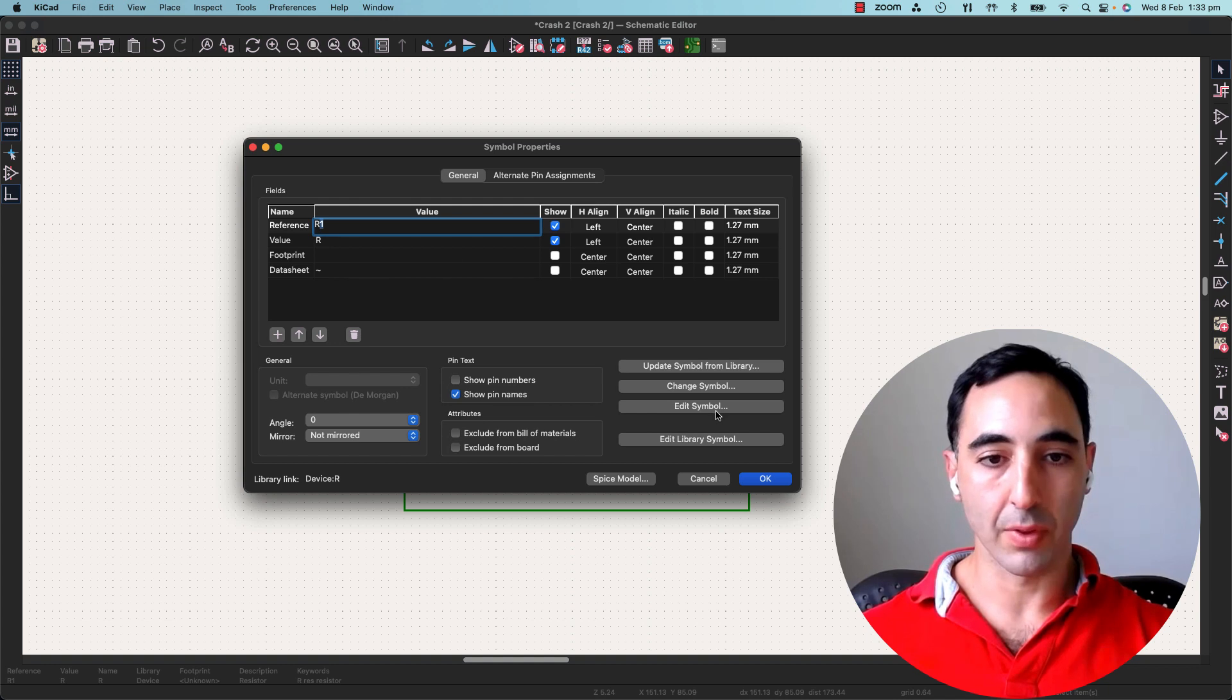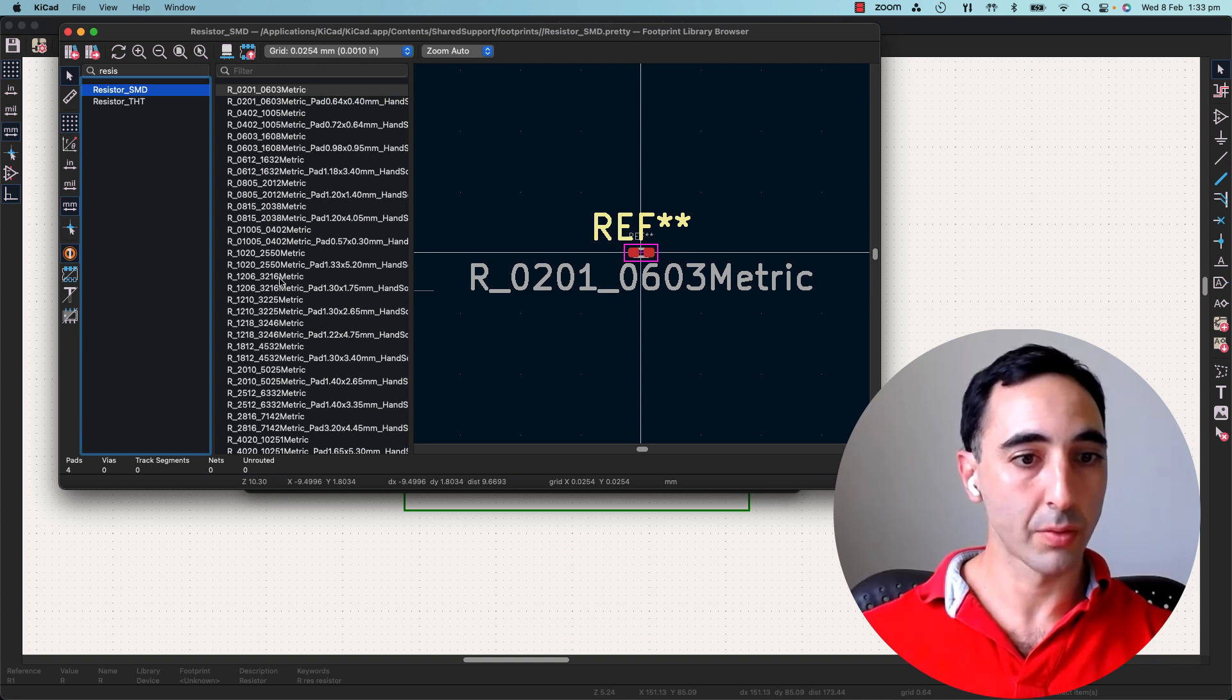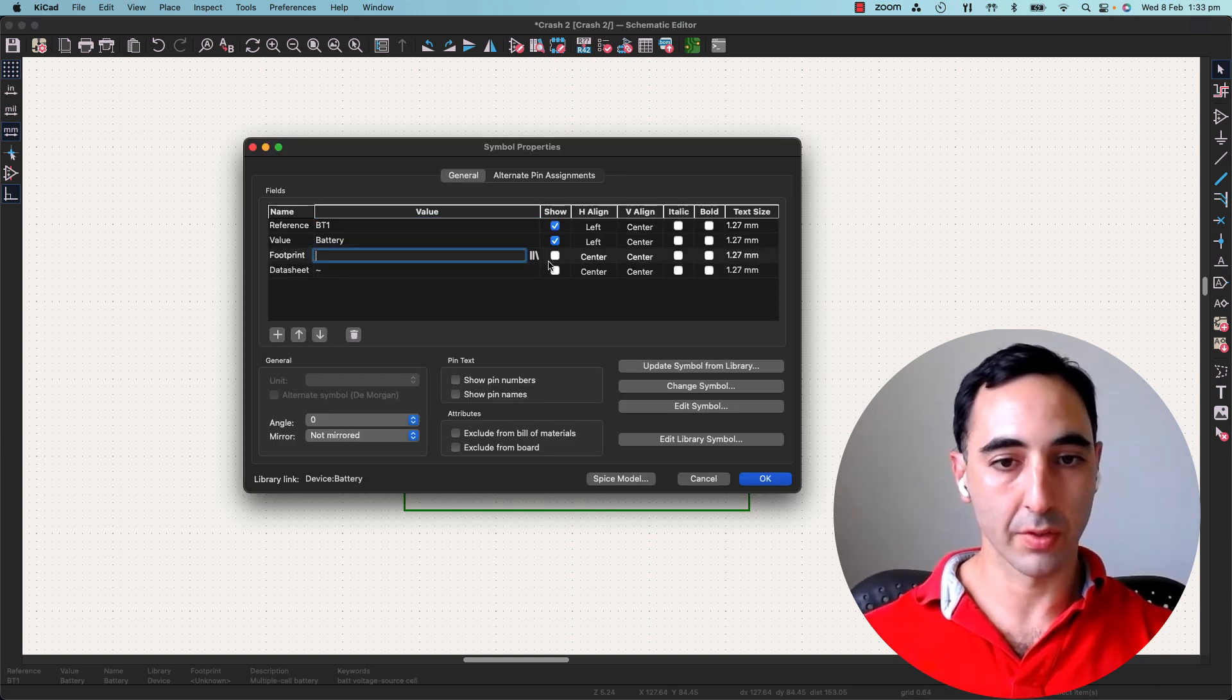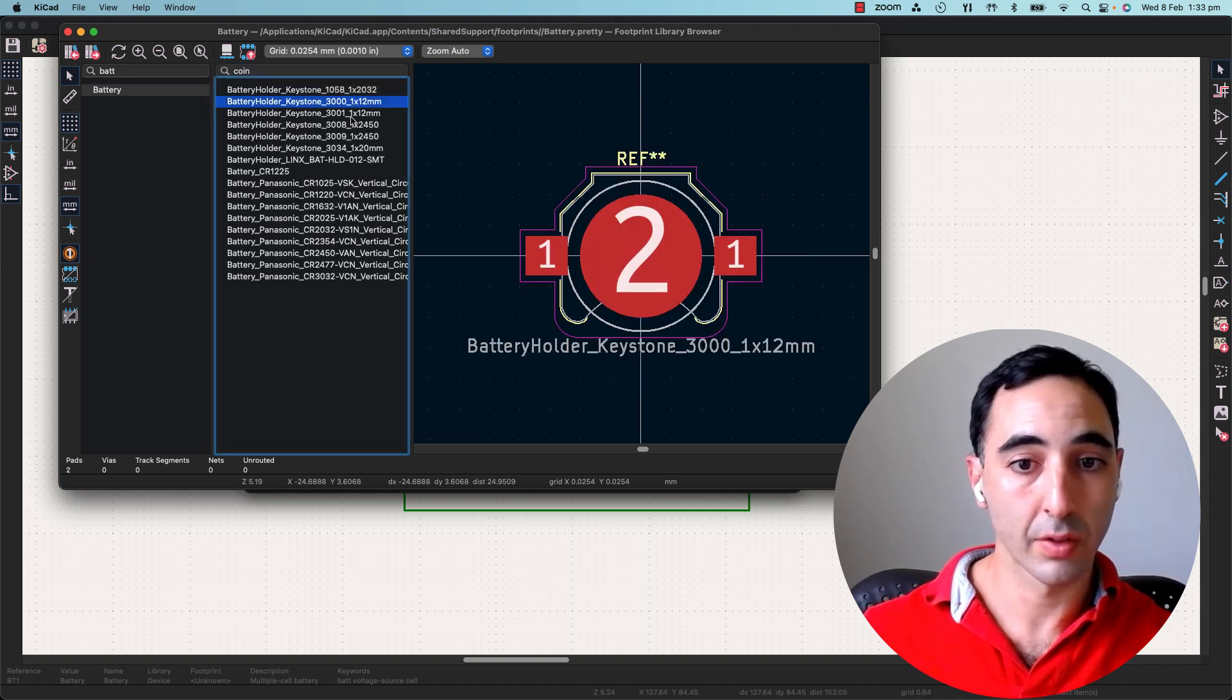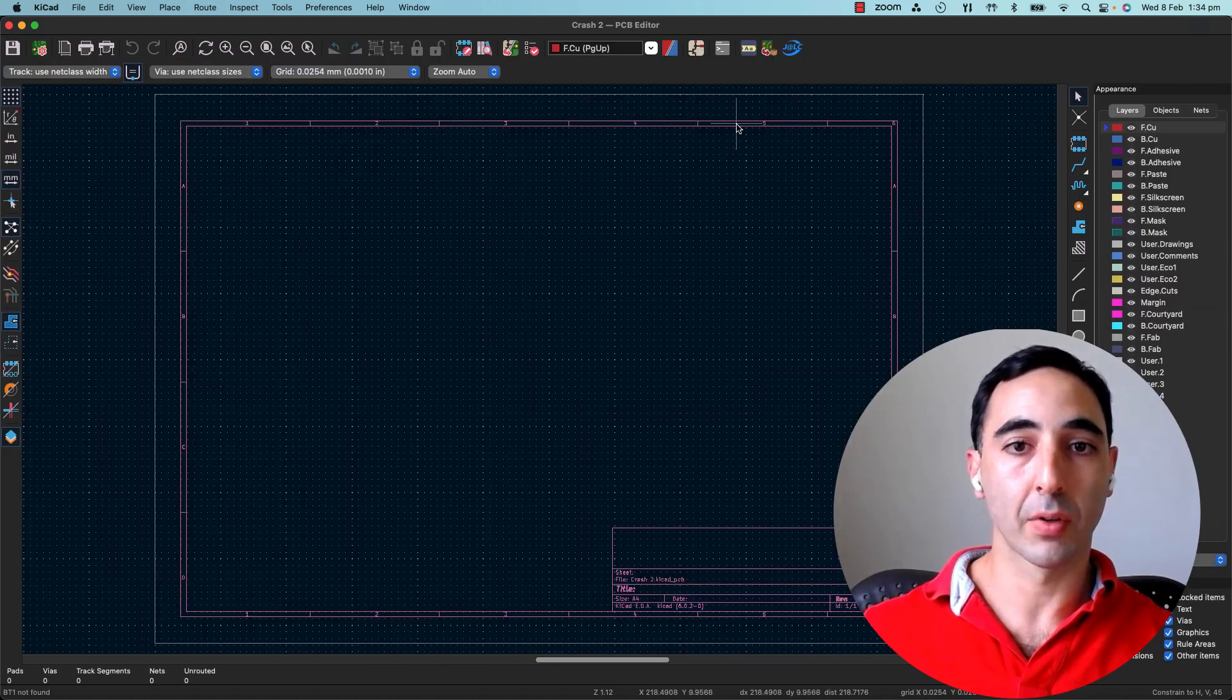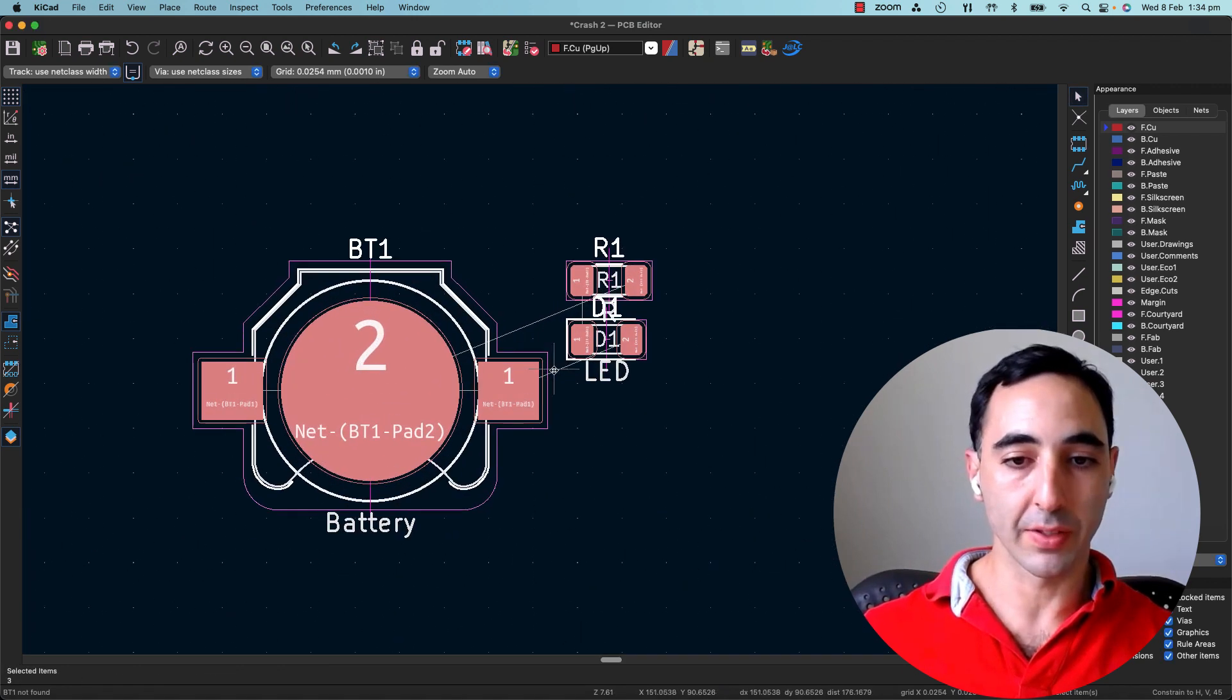We'll do the same with the resistor. Surface mount. 1206. That's allocated, and the battery we'll attempt to do this, and we'll allocate a coin cell. So now if we come across and we pull in the actual footprints, we're given a couple parts here.